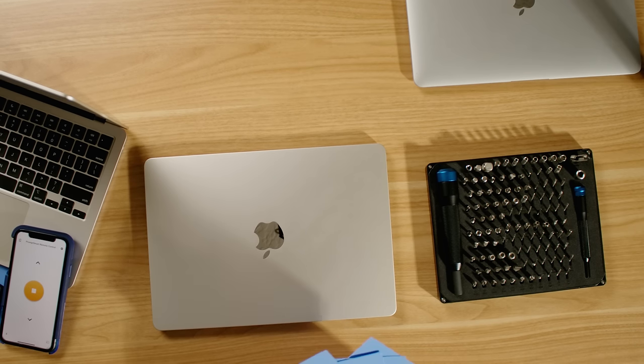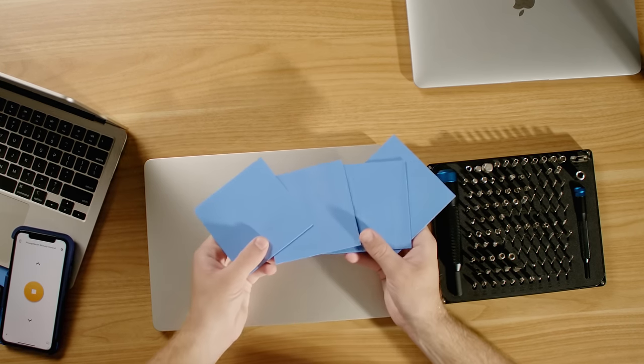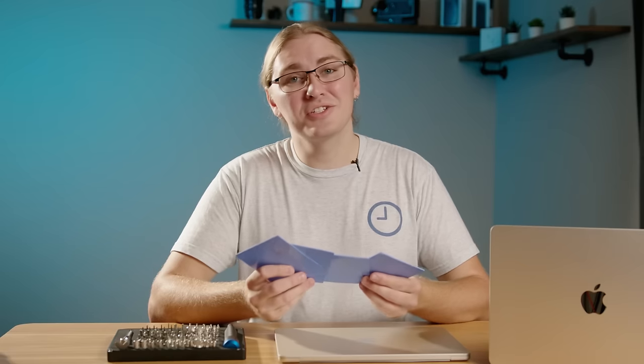To start off, you'll need to pick up some of these. These are thermal pads and will allow the heat generated by the CPU to be transferred into the bottom panel of the laptop and then dissipated away.